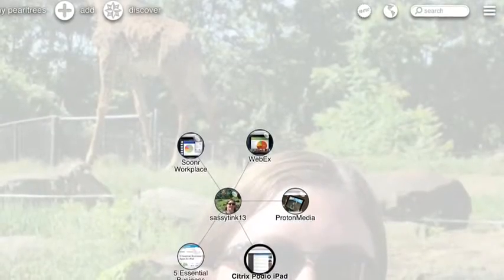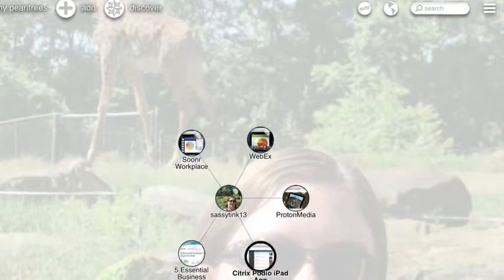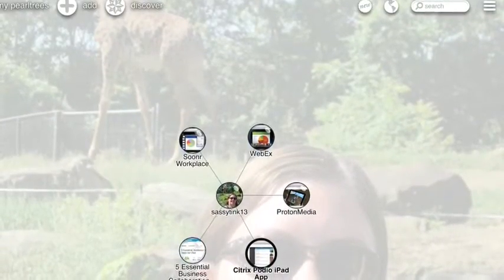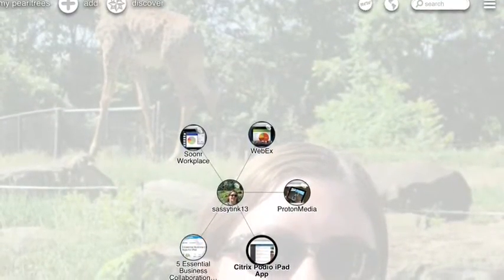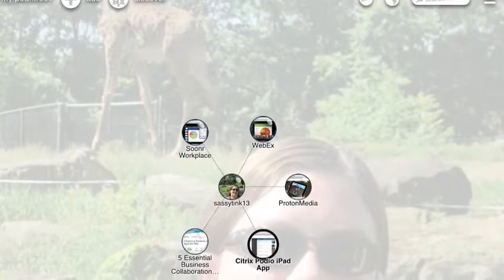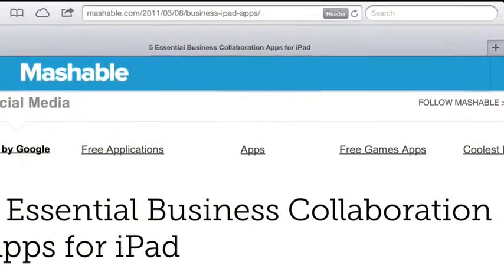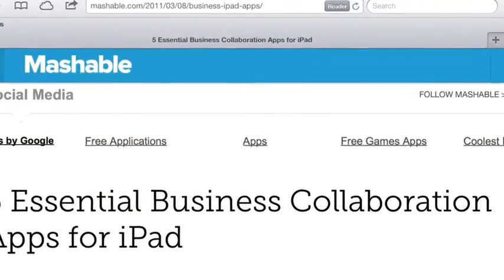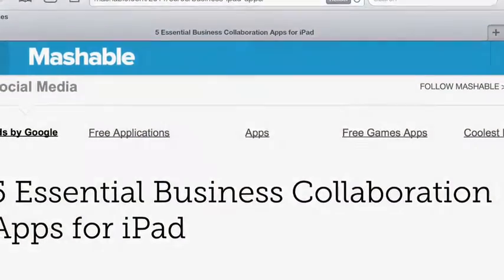There are many apps businesses can use in order to have better collaboration and interaction with each other. These are my five informational websites for businesses. There are four apps I found in one article with five essential apps for business.